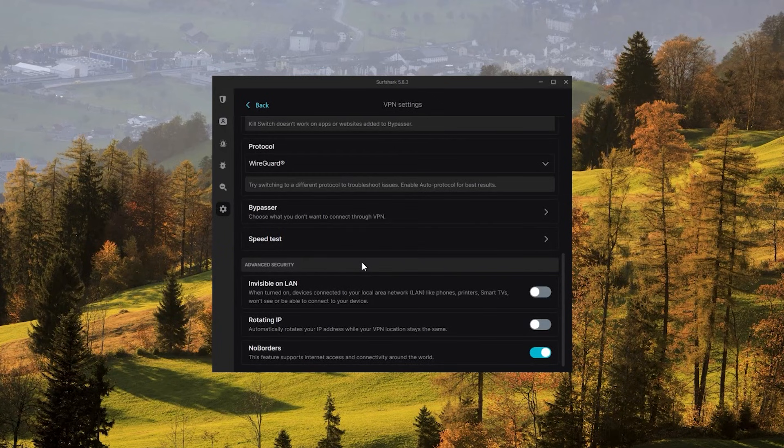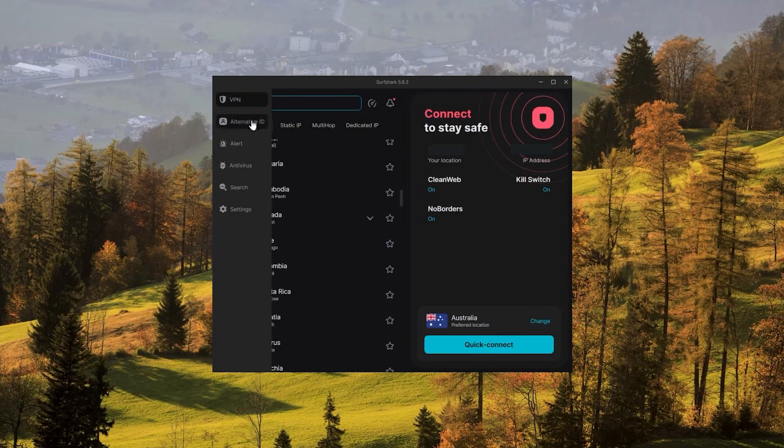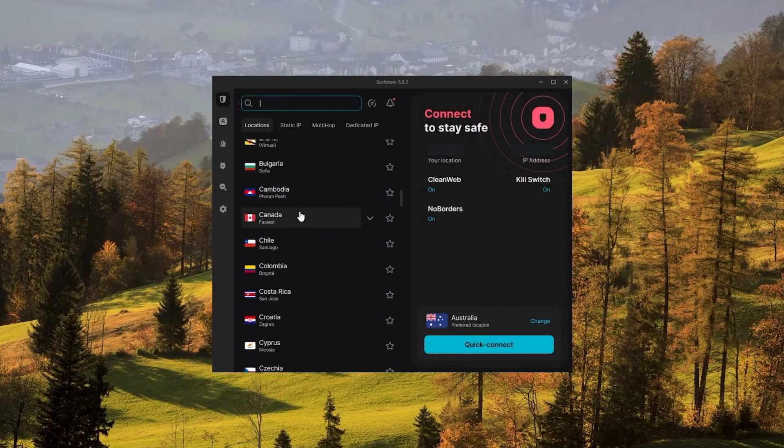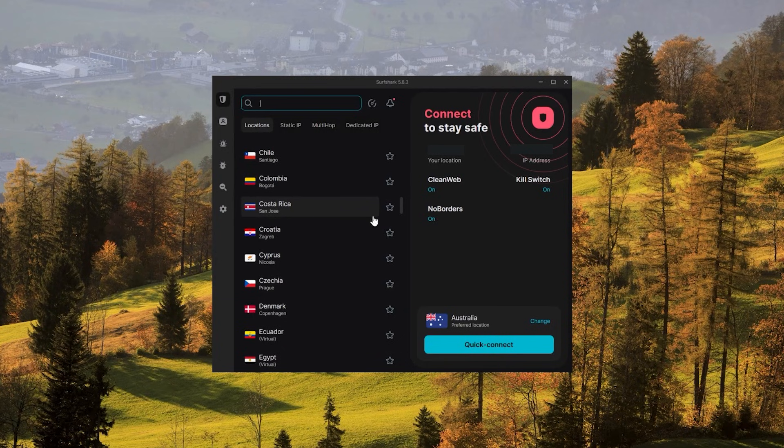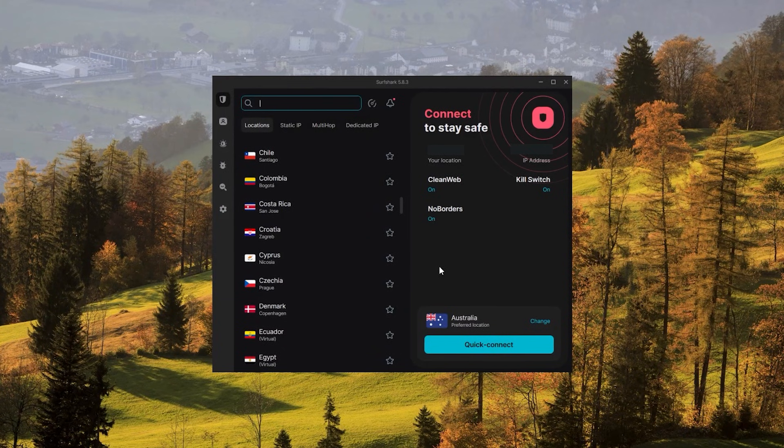So ultimately, if you're looking to spend the least amount of money but still have all the core features of a premium VPN, or if you need a VPN that allows you to secure all of your devices, or if you have a larger family, then Surfshark is the ideal choice.